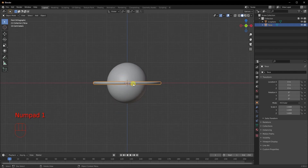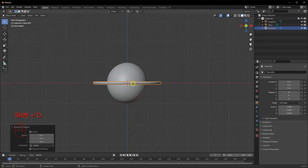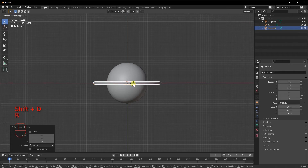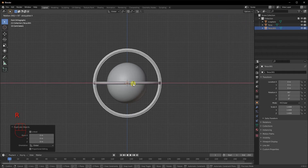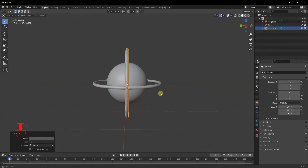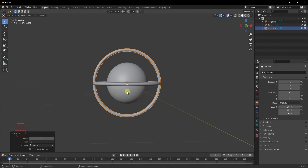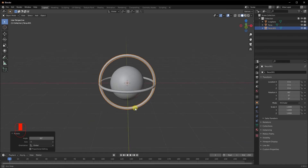We're going to go ahead and add the second circle in the scene. For this, we'll do Shift D and then RX 90 on the number pad. Now we have two different rings that will be orbiting around our object. So we are done with our basic modeling.